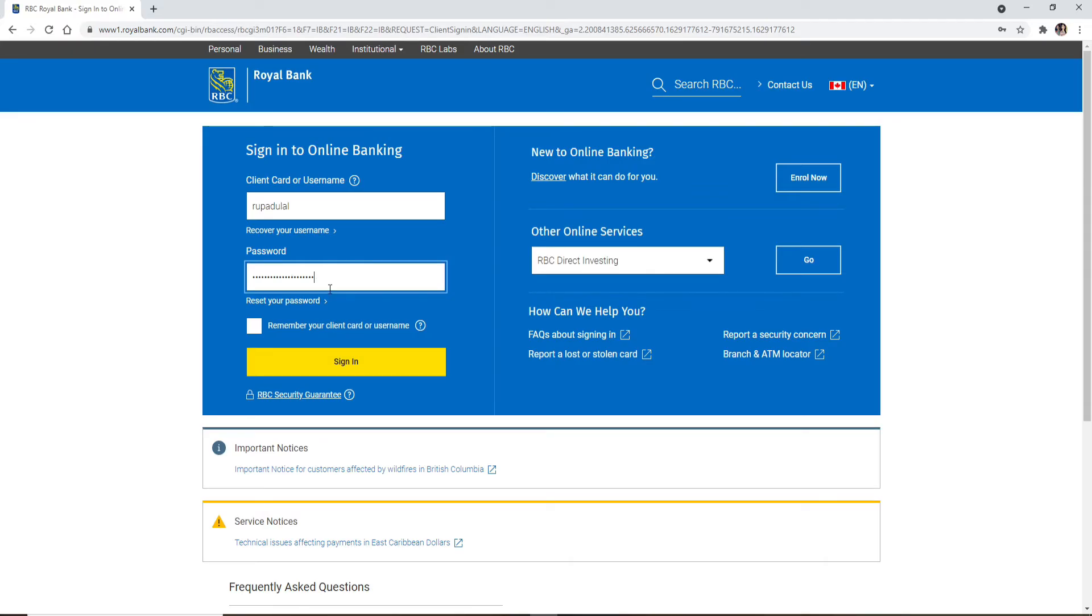Similarly, if you don't remember your password during the process, you can click on the Reset Your Password link right beneath the box. Follow the instructions and you'll be able to reset to a new password.